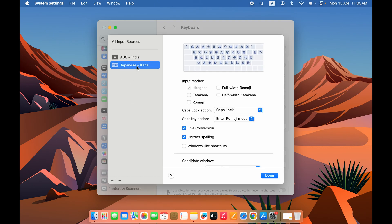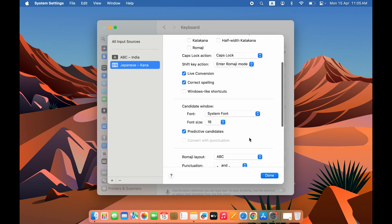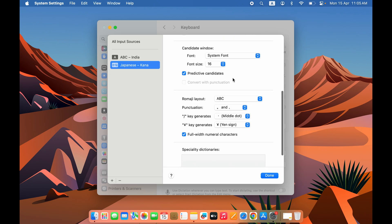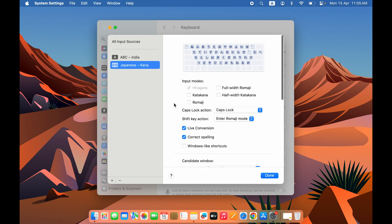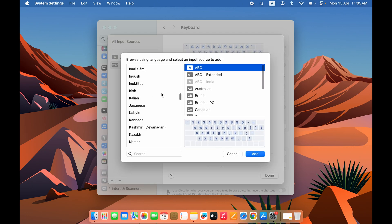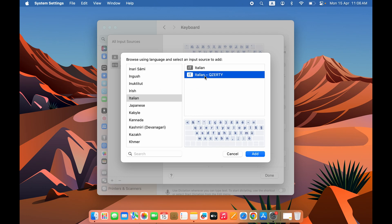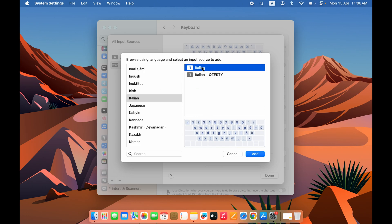After adding the language, if you select it again it will show you multiple options such as font size and other basic details. You don't need to make any changes here — you can directly start using this keyboard. If you want to add more keyboards, you can again select the plus option, choose another language, and select whichever keyboard type you want.